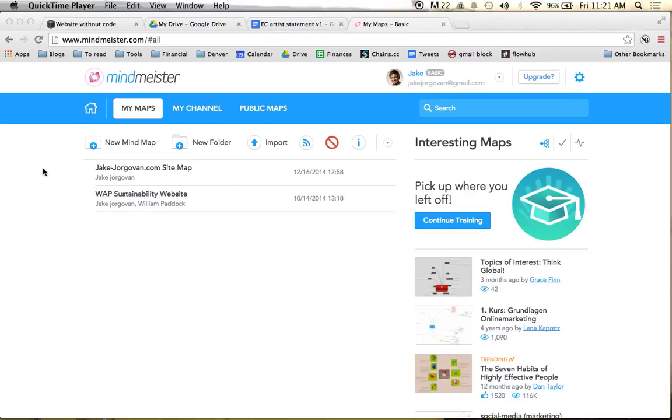To start off, before we even get into Squarespace, I'm going to hop over and use this tool called MindMeister that I spoke about a bit earlier.